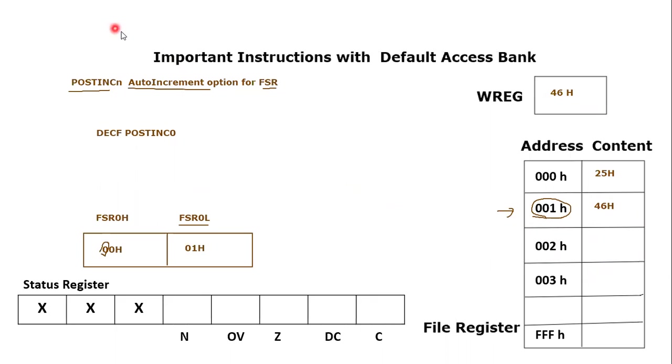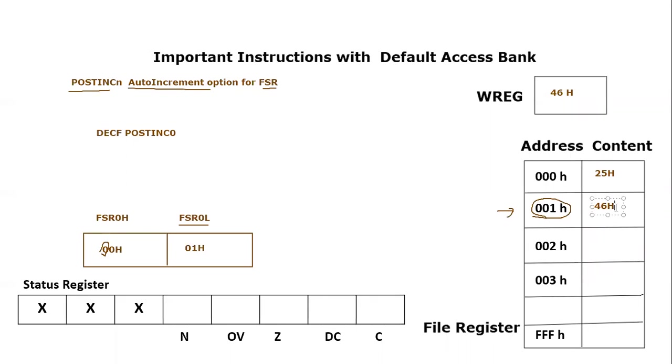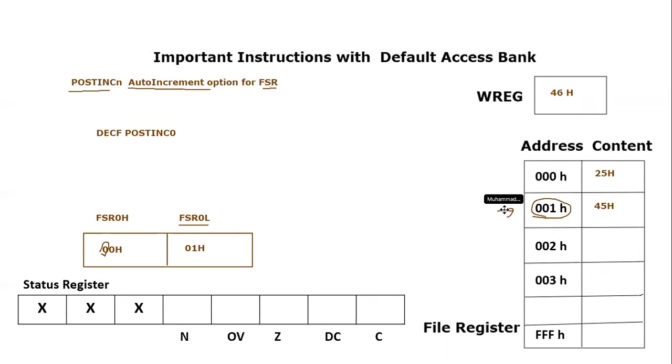Furthermore, after this decrement what will happen? FSR0 will be incremented. That means FSR0 will no more point to 01 hex rather it will point to next file register which is 02 hex. Let's perform this instruction. This value which is 46 will be decremented so it will become 45 hex.